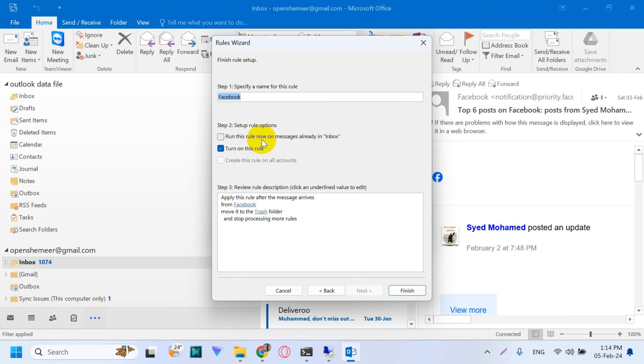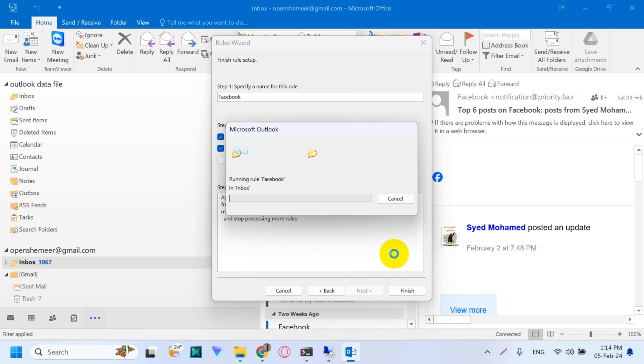You need to choose the first option if you want to move the emails which are already there in the inbox.